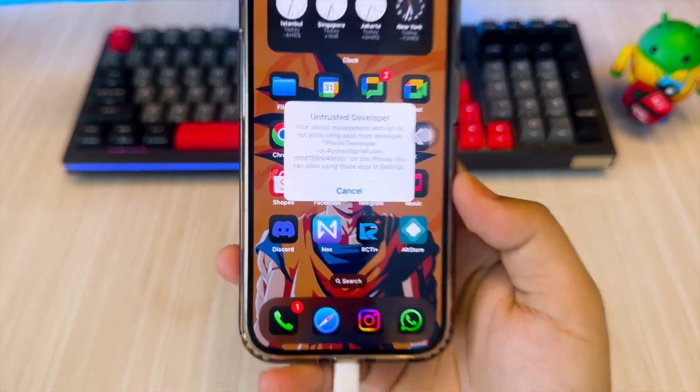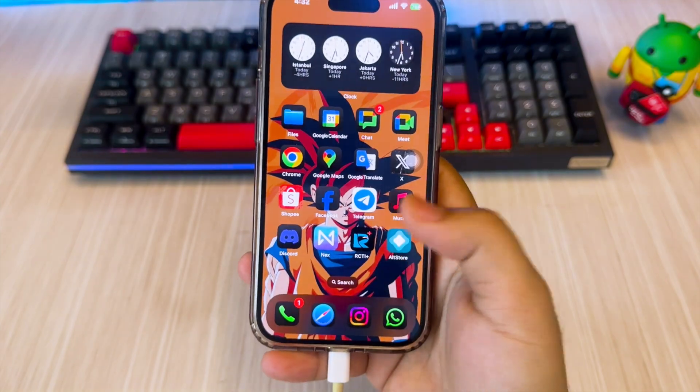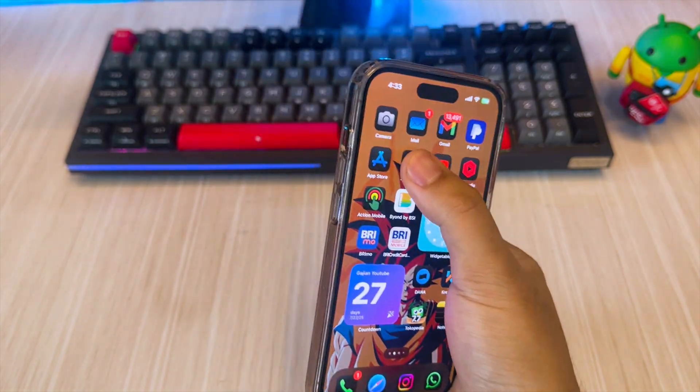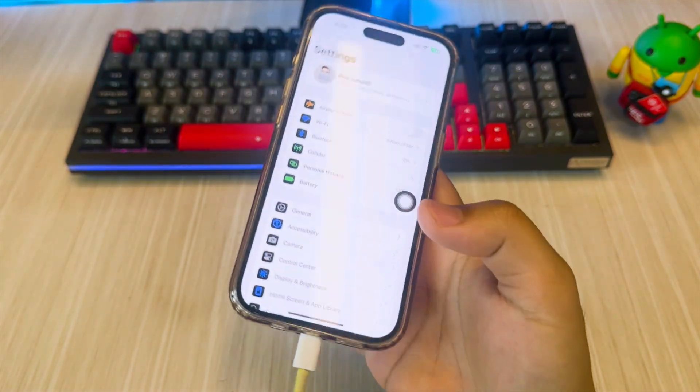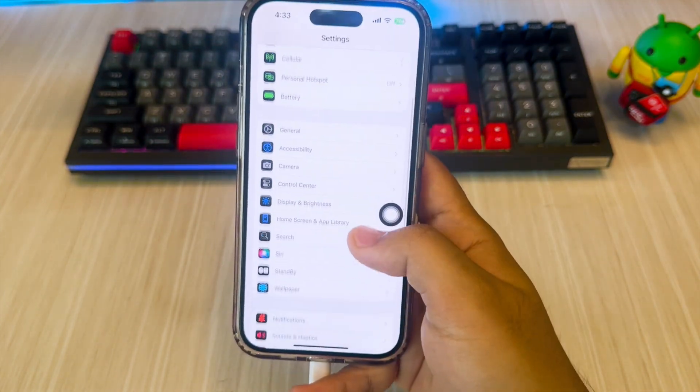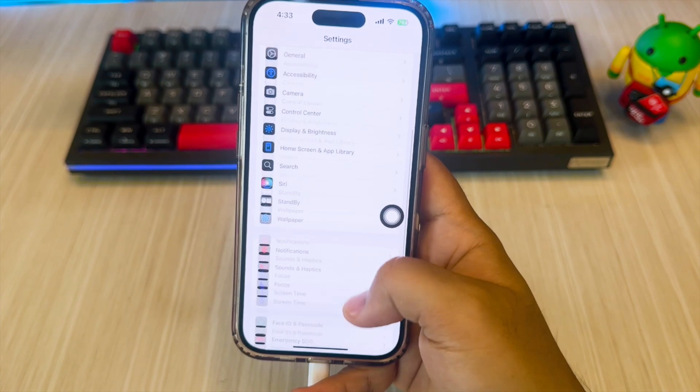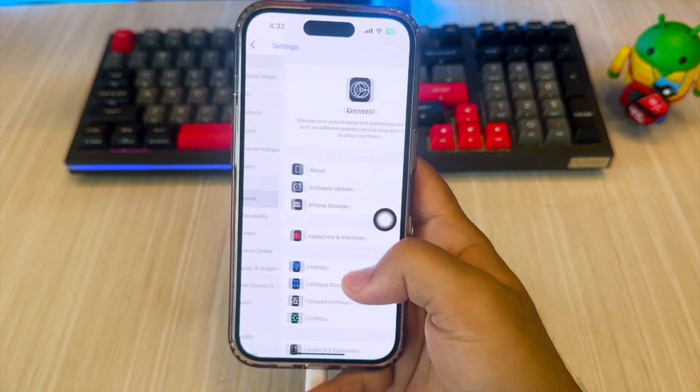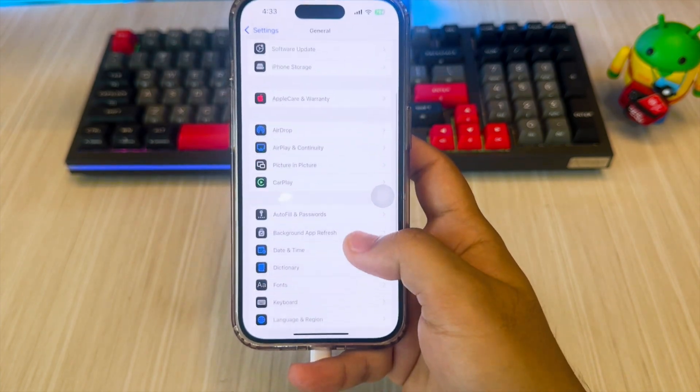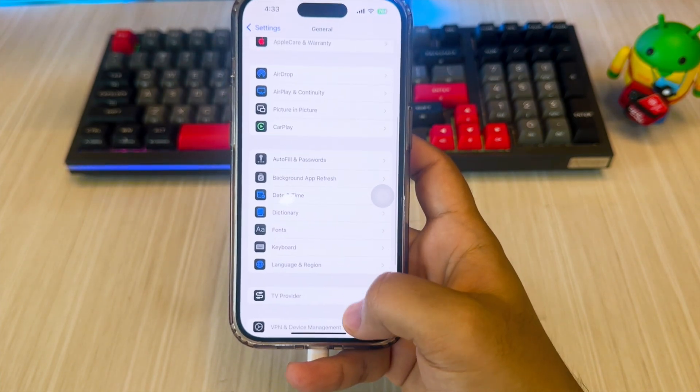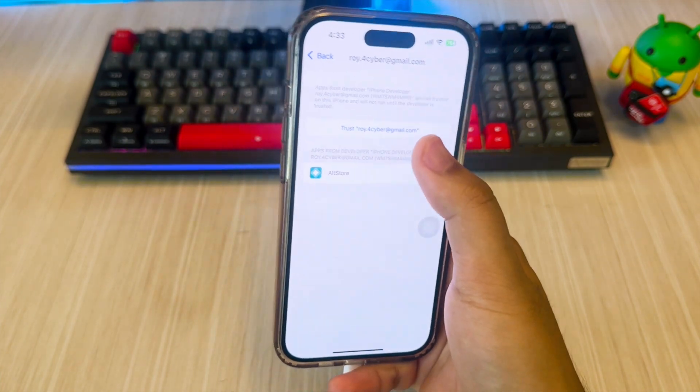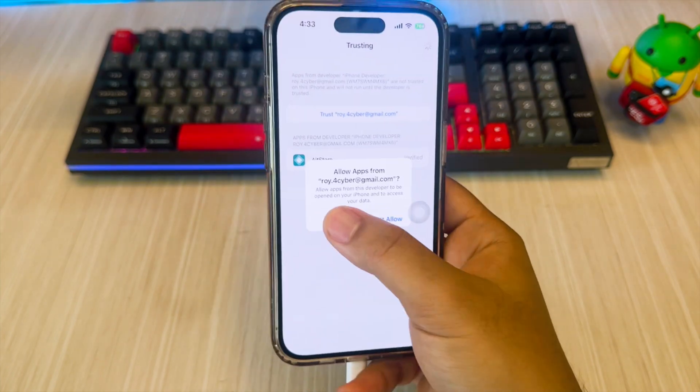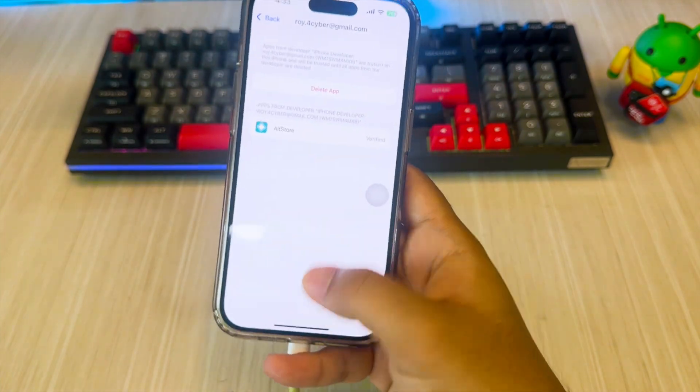Then verify the AltStore by going to Settings, General, VPN and Device Management. Tap your Apple ID, then click Trust. You can now open AltStore on your iPhone.